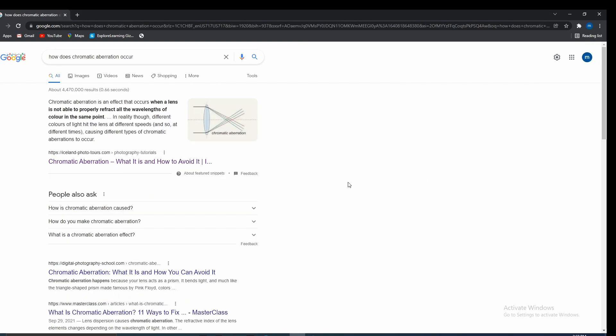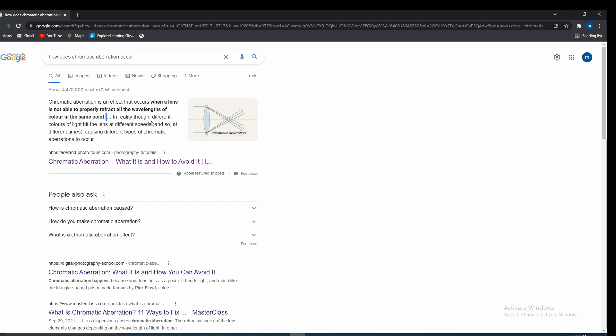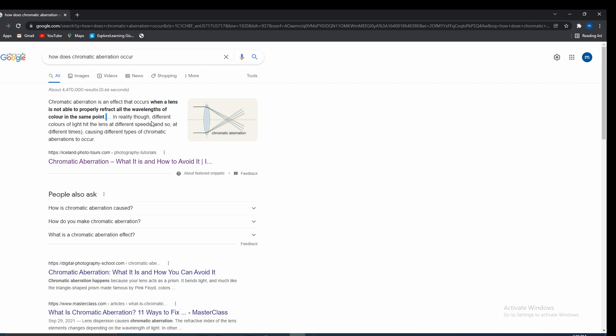So if you search up Chromatic Aberration, we get something that looks like this. And if we take a look here, it says when a lens is not able to properly reflect all its wavelengths of color in the same point. Yeah, that's kind of scientific. I don't understand 100% of it.